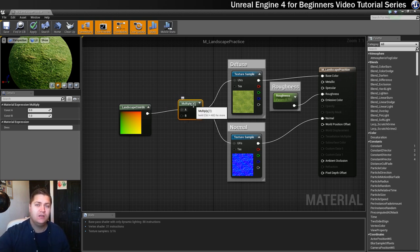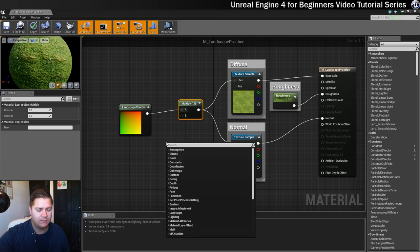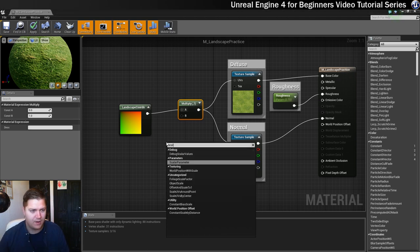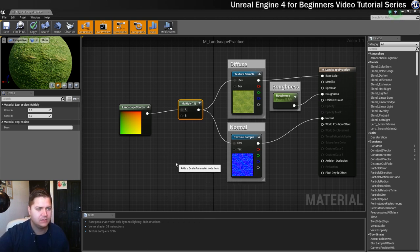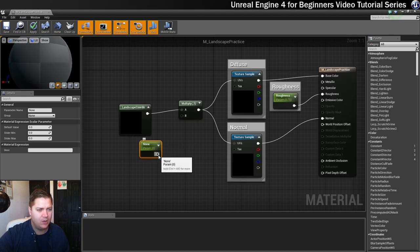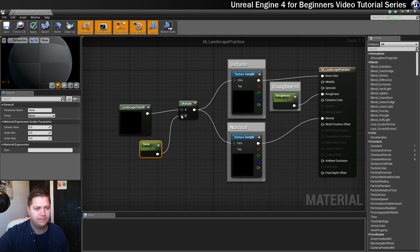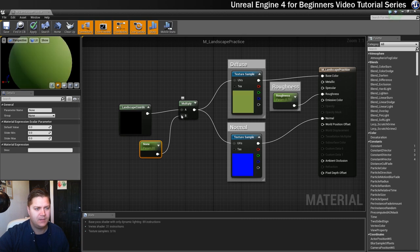And we're going to use the same node that we have done for the roughness but this time we'll just create it from scratch, so we're going to create a scalar parameter. There it is and this little bad boy is going to be plugged into B. There we go.